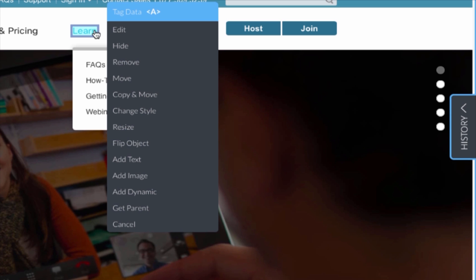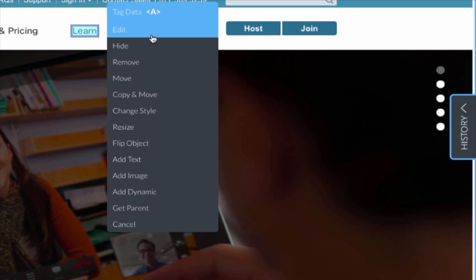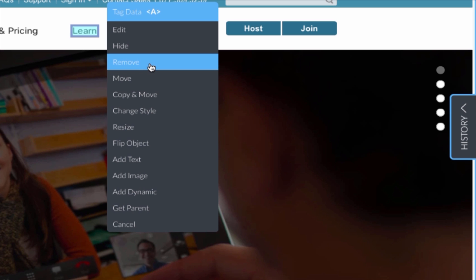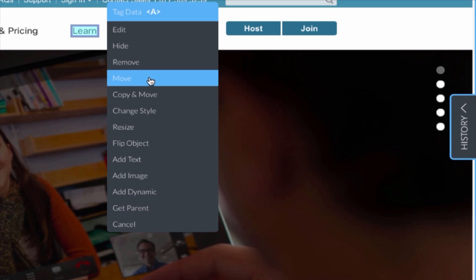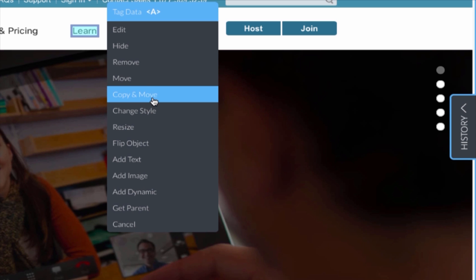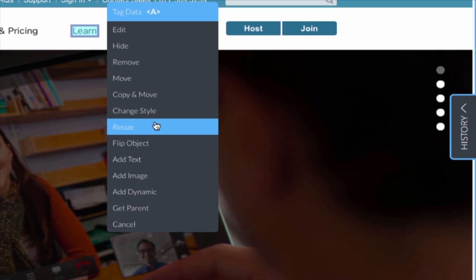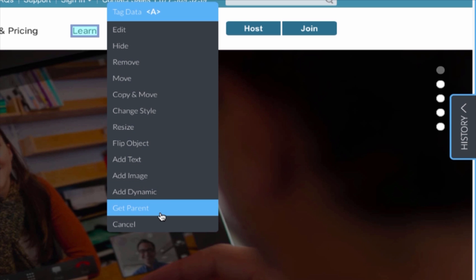These actions include edit, hide, remove, move, copy and move, change style, or resize, as well as many other options.